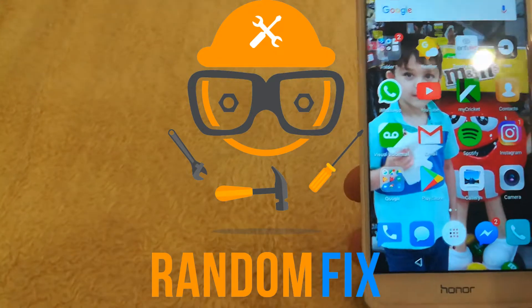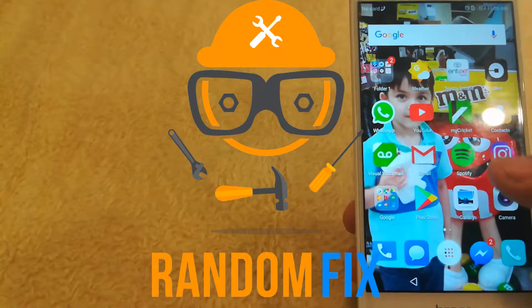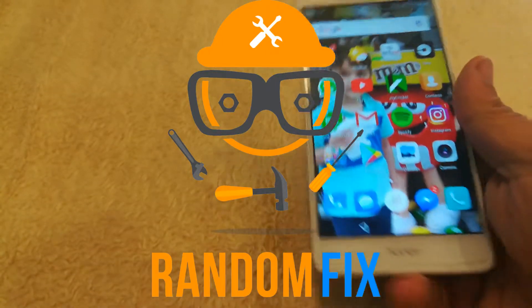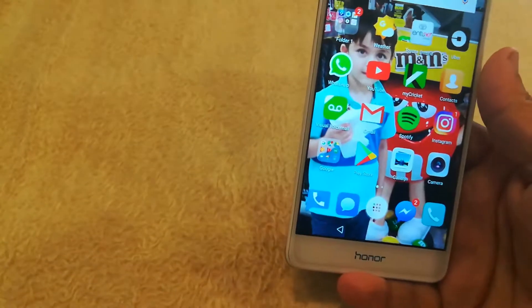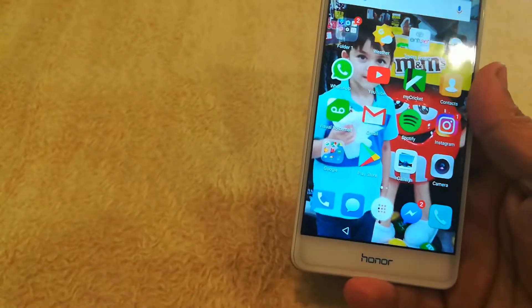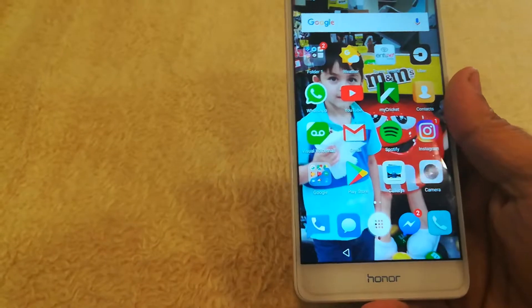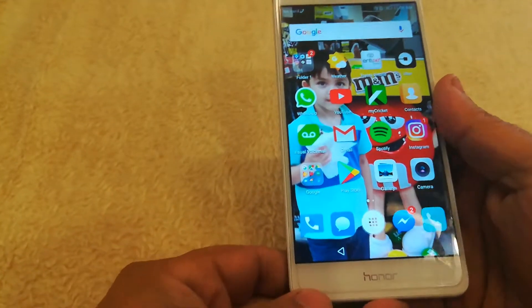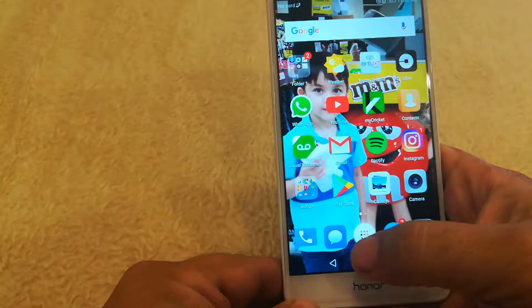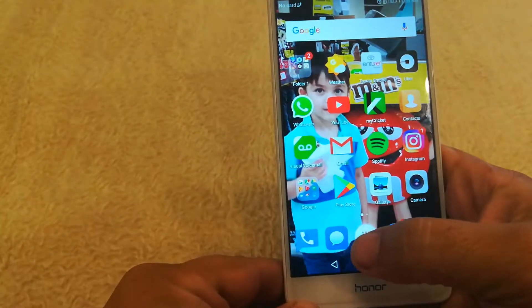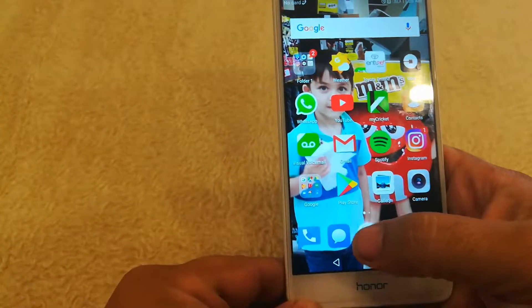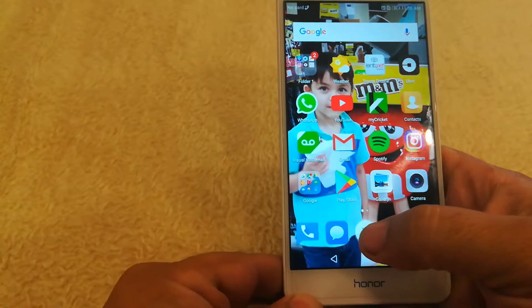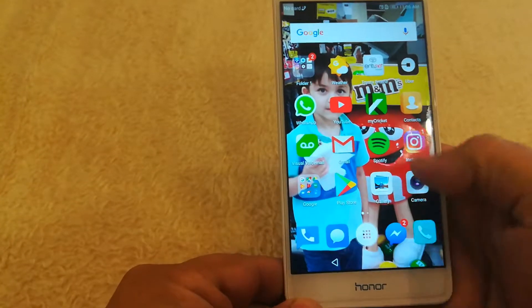Hello world, this is RandomFix. Today I'm going to show you how to do a soft and hard reset on Android. This happens to be Android Nougat which is 7.0 and should be the same for some of the later versions of Nougat.